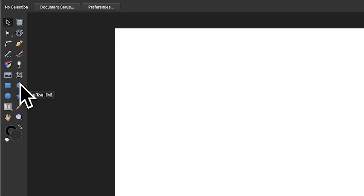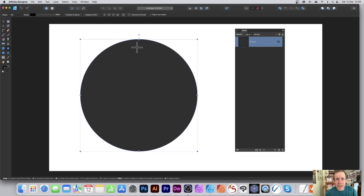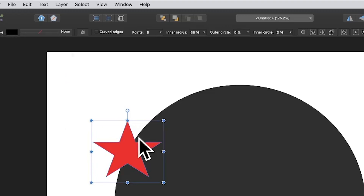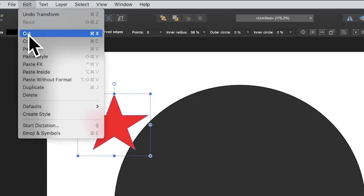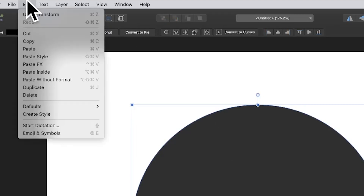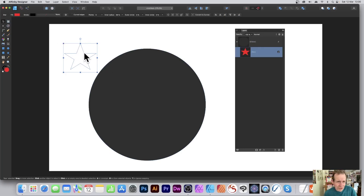Go to the tools panel in Affinity Designer and select the ellipse tool. Hold down Shift and create a circle. Now I'm going to create another shape — I'll go with a star, which is probably easier to demonstrate. The star has the same color at the moment, so I'm going to change it to red. Then go to Edit and Cut. With that shape selected, go to Edit and Paste Inside.